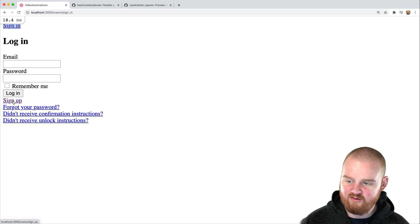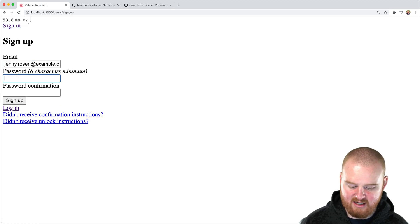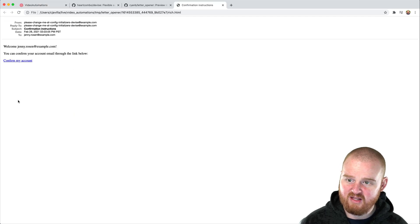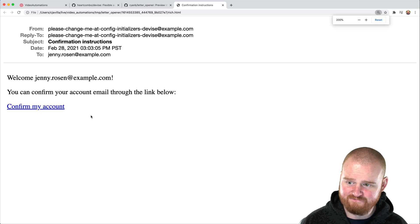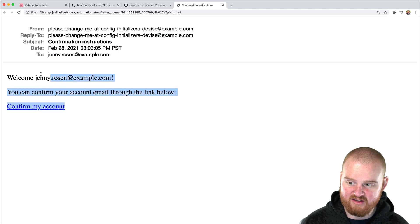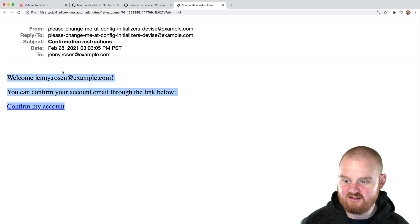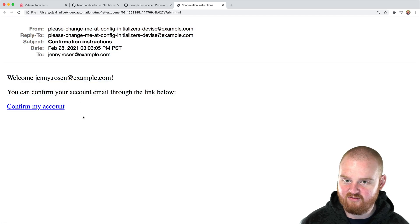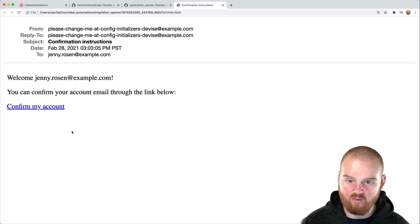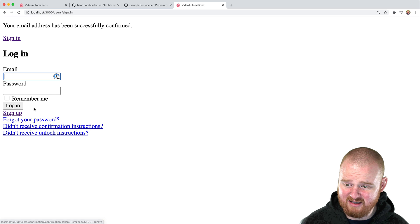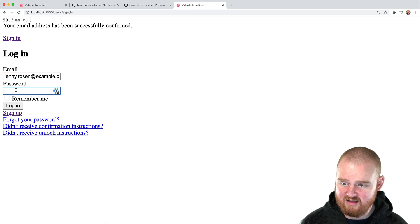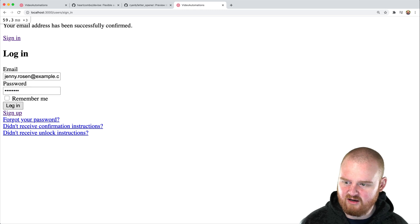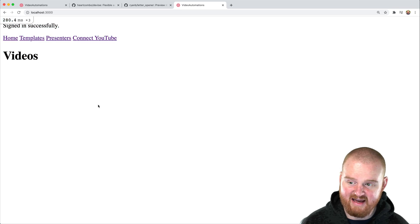If we click sign up, we'll enter an email address and password, password, and click sign up. This is so cool. This is from letter opener. This is what the email would look like when you're confirming your account. This is exactly what they would receive from your rails application. We're able to view this because of letter opener. Very cool. So if we click confirm my account, we're now confirmed and we can log in. And then we can log in. And now we're in, we're successfully signed in. So that's super cool.